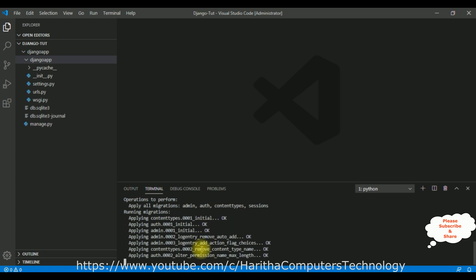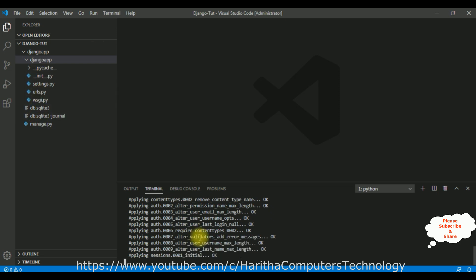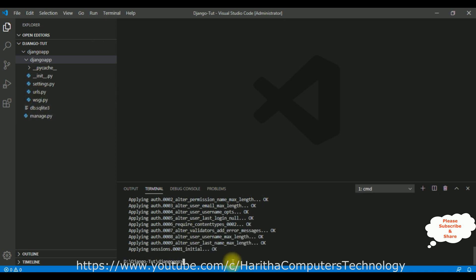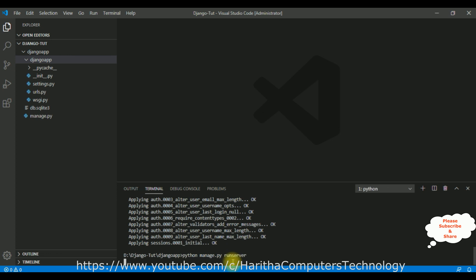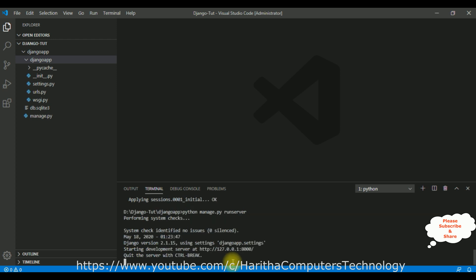Let's apply the migrations. Control+C, then 'python manage.py migrate', Enter. The migration is applying and the database is being added to our project. After that, let's run the server again: 'python manage.py runserver', Enter. Now if you notice, there are no issues in our application and we have not received any warnings about migrations.